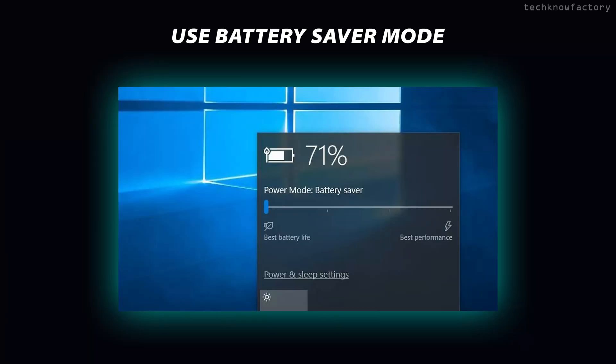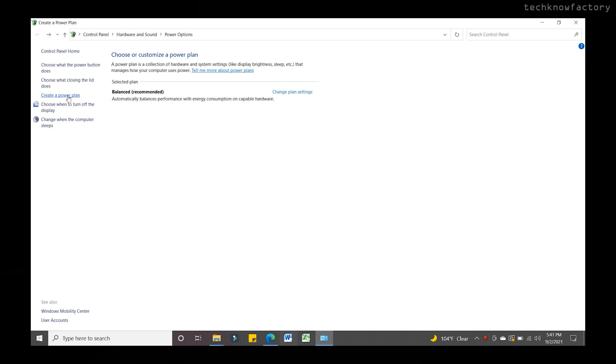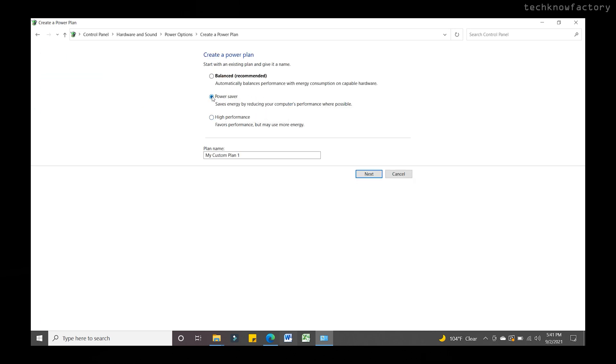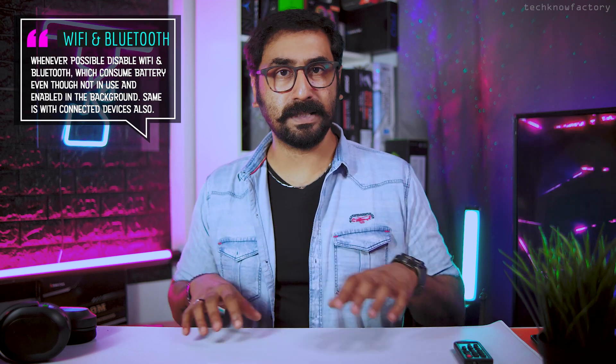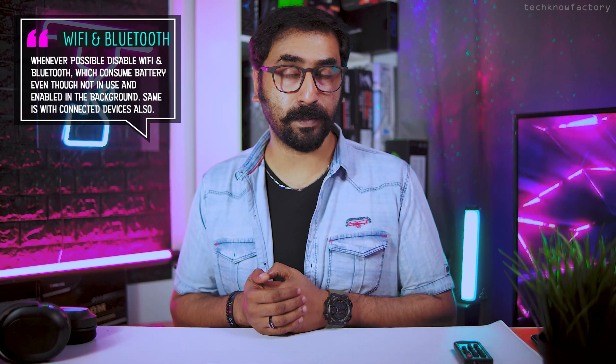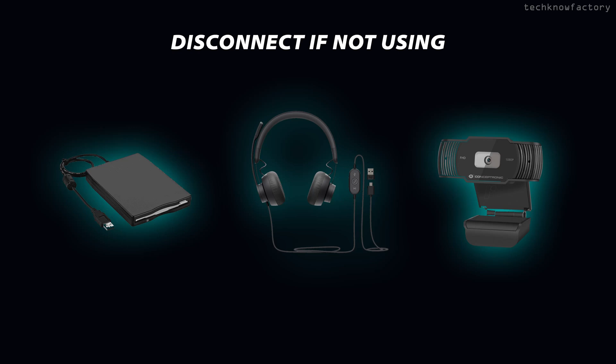If you are battery-conscious, enable battery saver or power save mode in your Windows power settings. Also, time to time, disable WiFi and Bluetooth on your laptop when you are not using them, because these radios run continuously in the background and drain the battery. When you are not actively using internet or Bluetooth devices, disconnect them to save power.